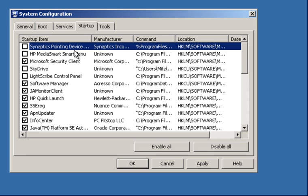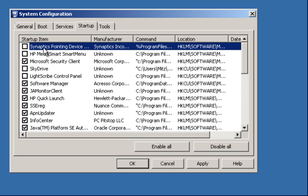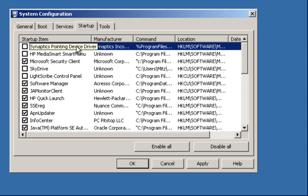But mind you, disabling this one does not disable the actual touchpad even though it looks like it might. I'm still using the mouse and I can still use the touchpad even when disabling that.